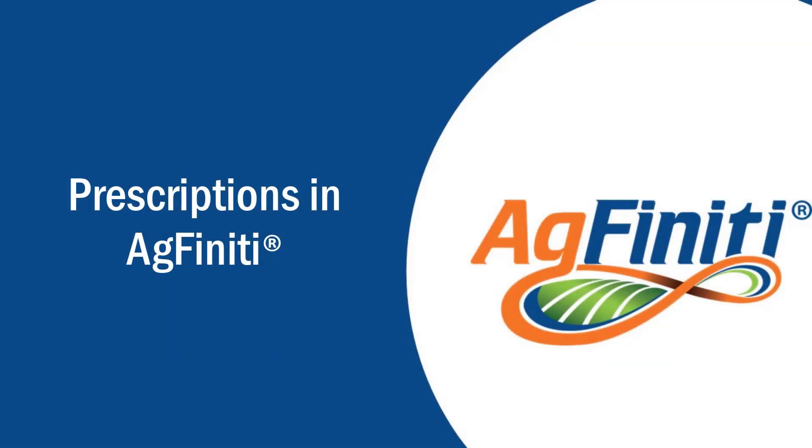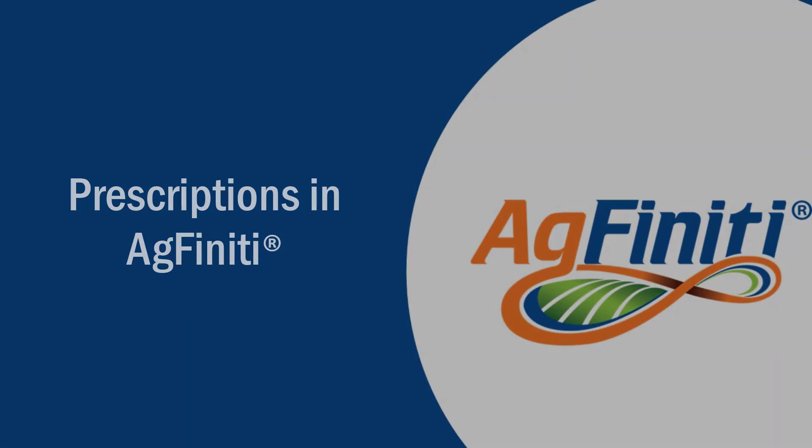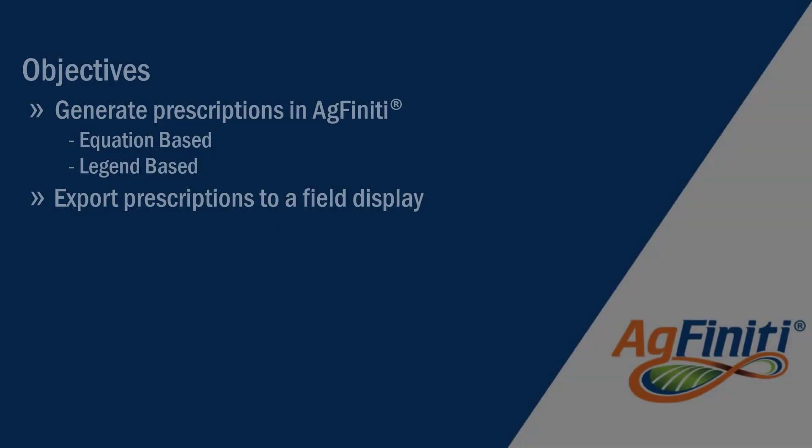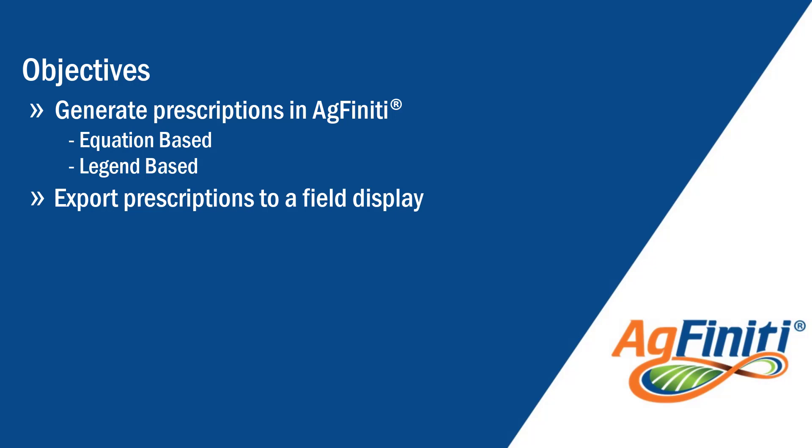In this tutorial, you will learn how to generate equation-based prescriptions, legend-based prescriptions, and export recommendations for in-field machine control in Agfinity.